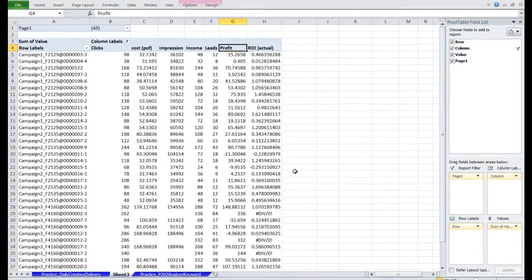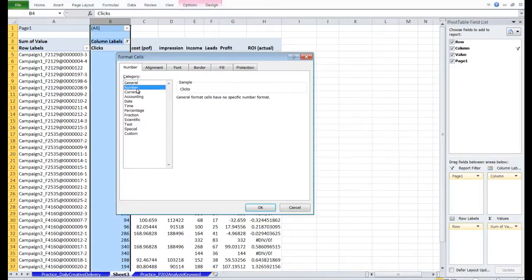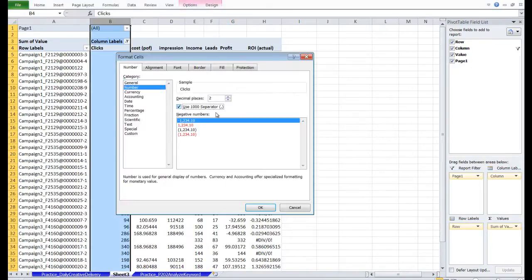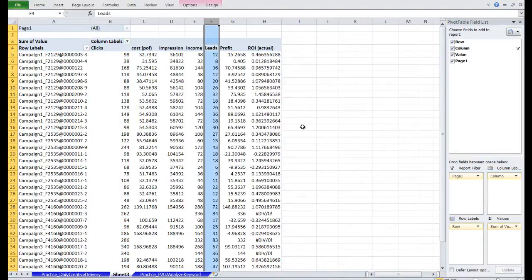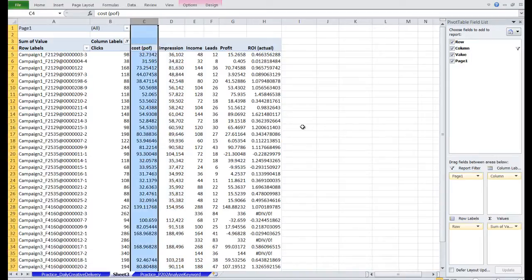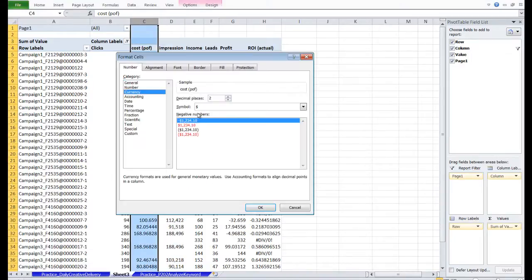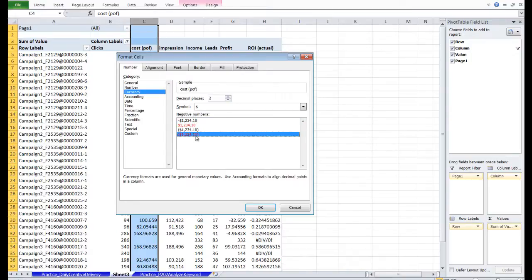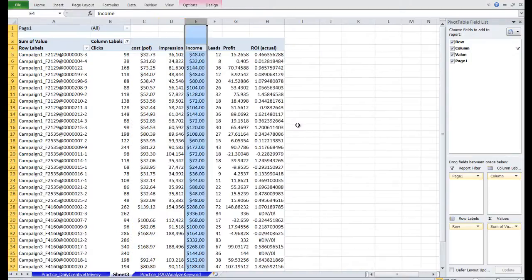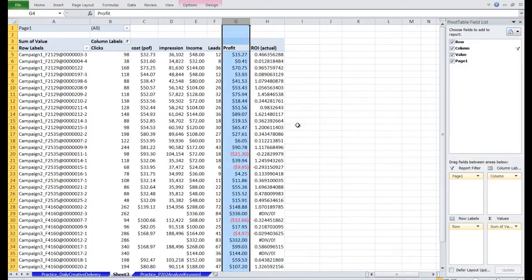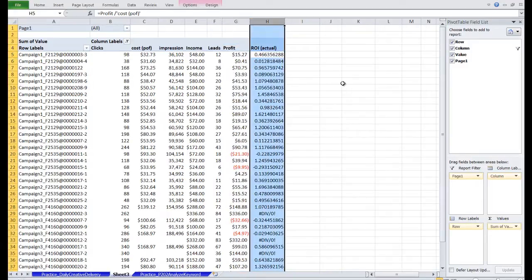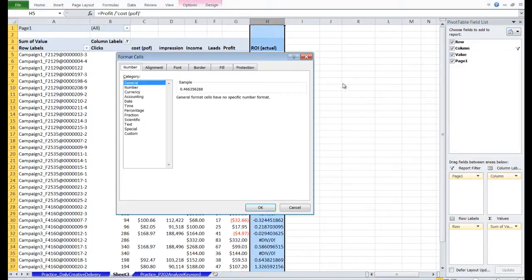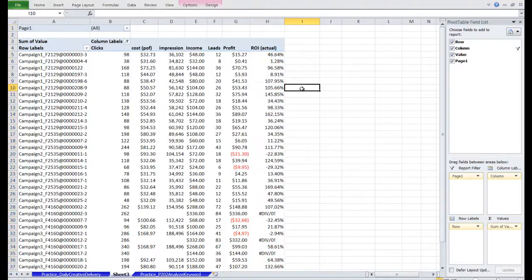Click OK. So now we've got the columns we need. Let's format the values a little bit so they're presentable. Clicks are going to be Numbers. And so are Leads. And so are Impressions. Cost is going to be a Currency. And so is Income and Profit. And the ROI column is going to be a Percentage. There we go.